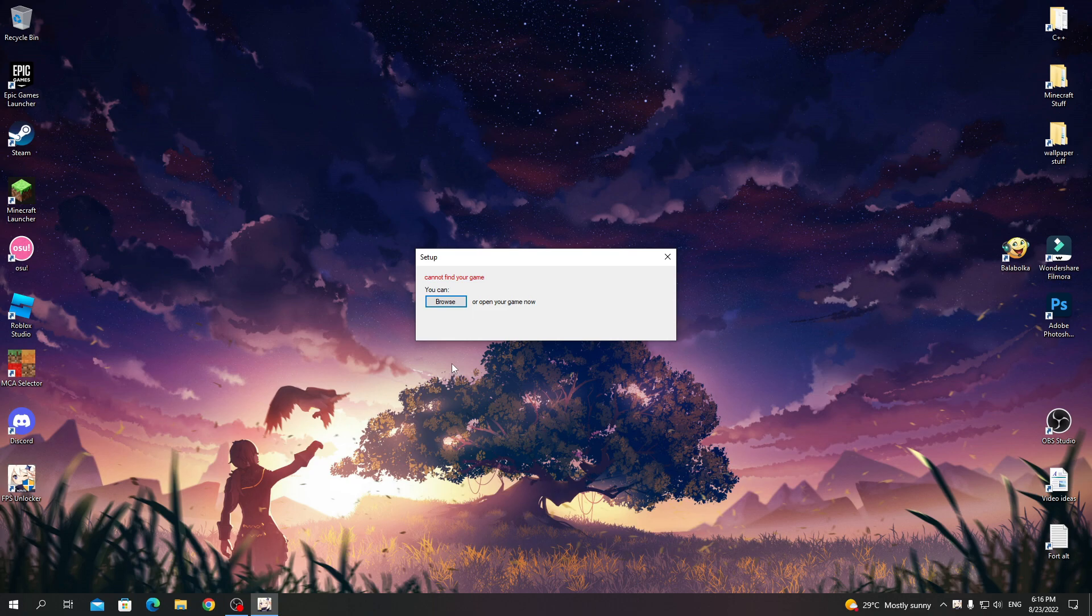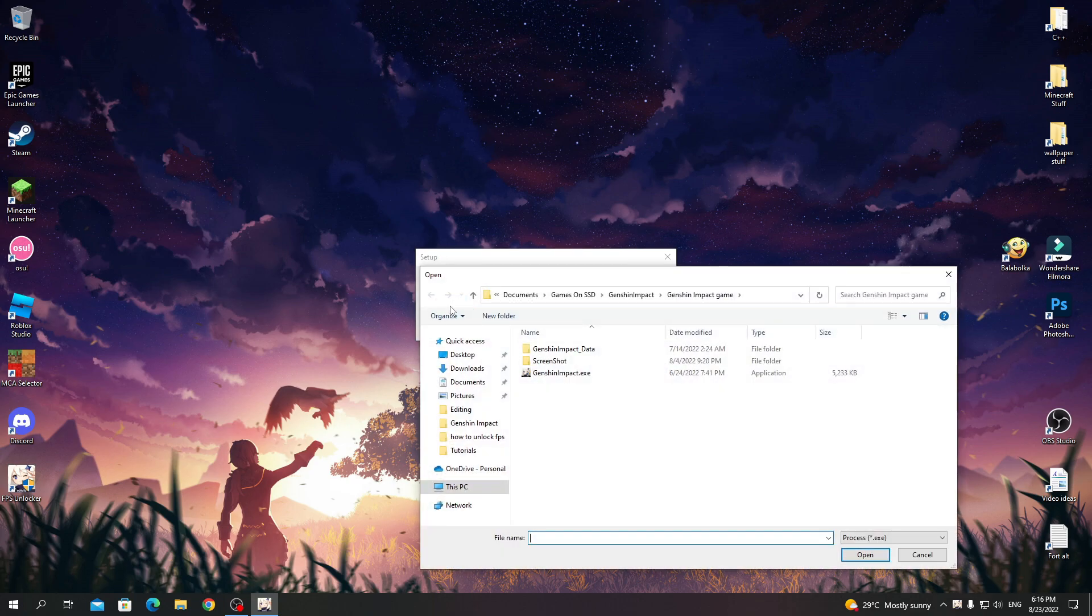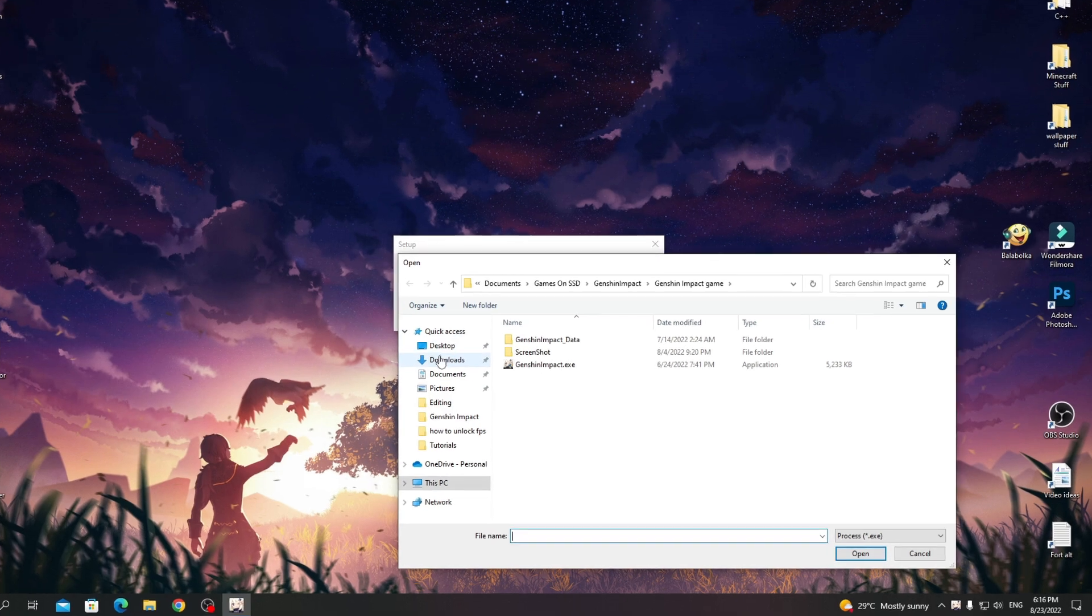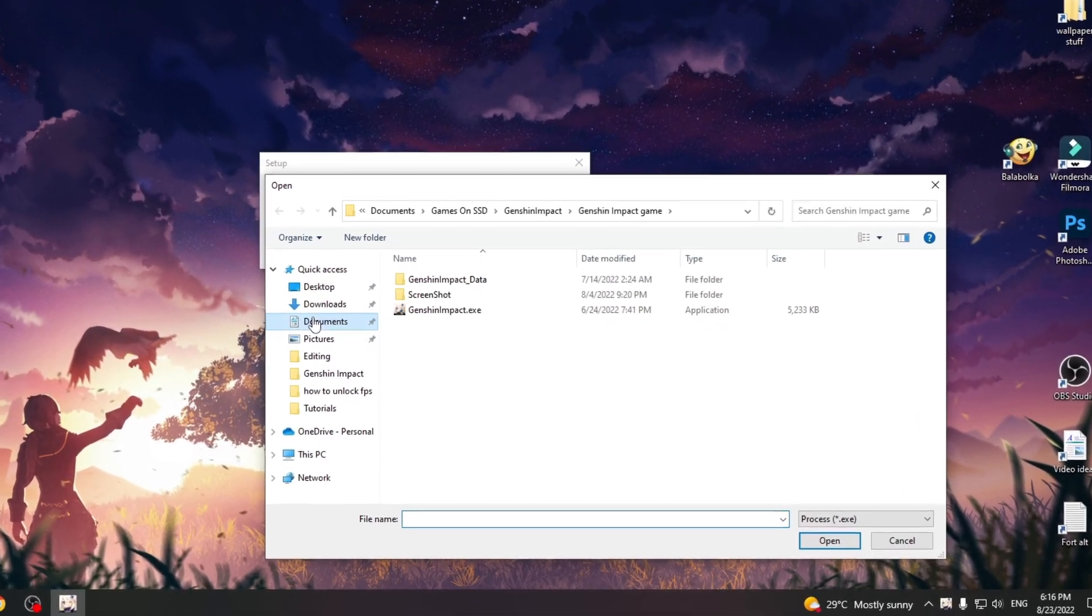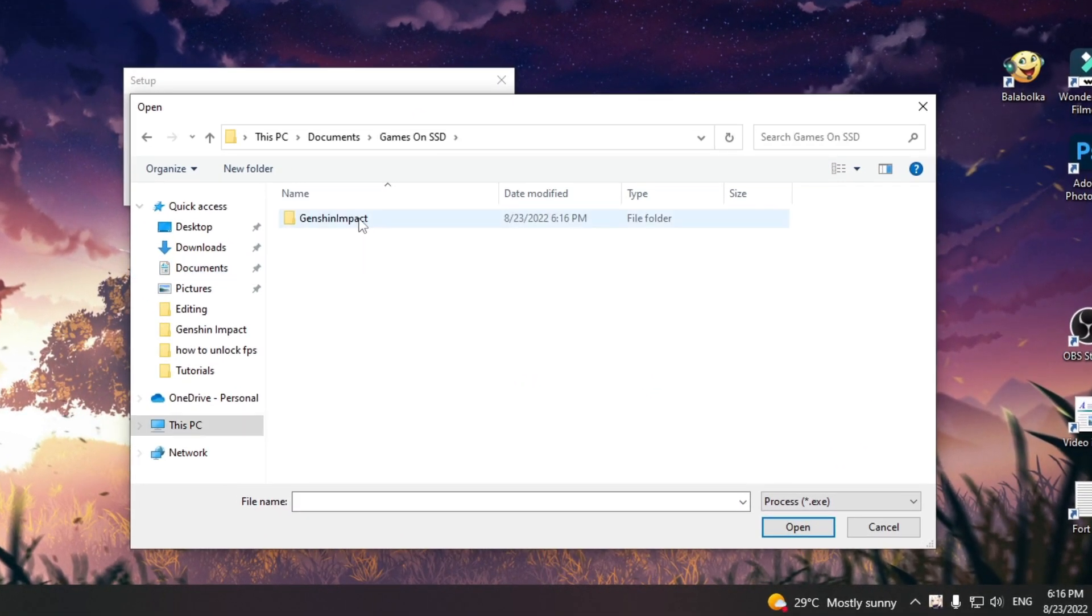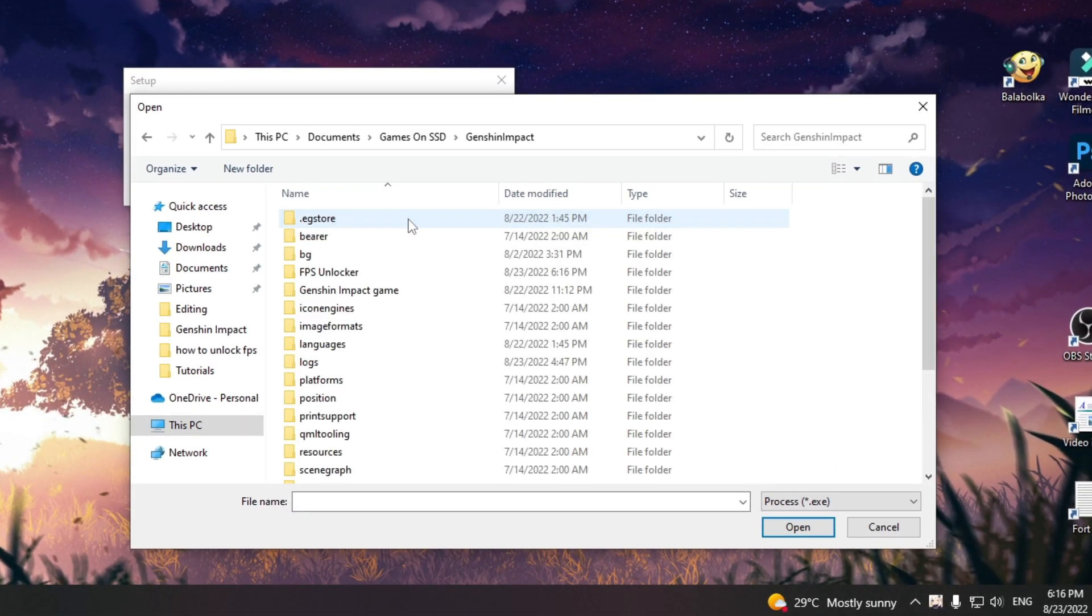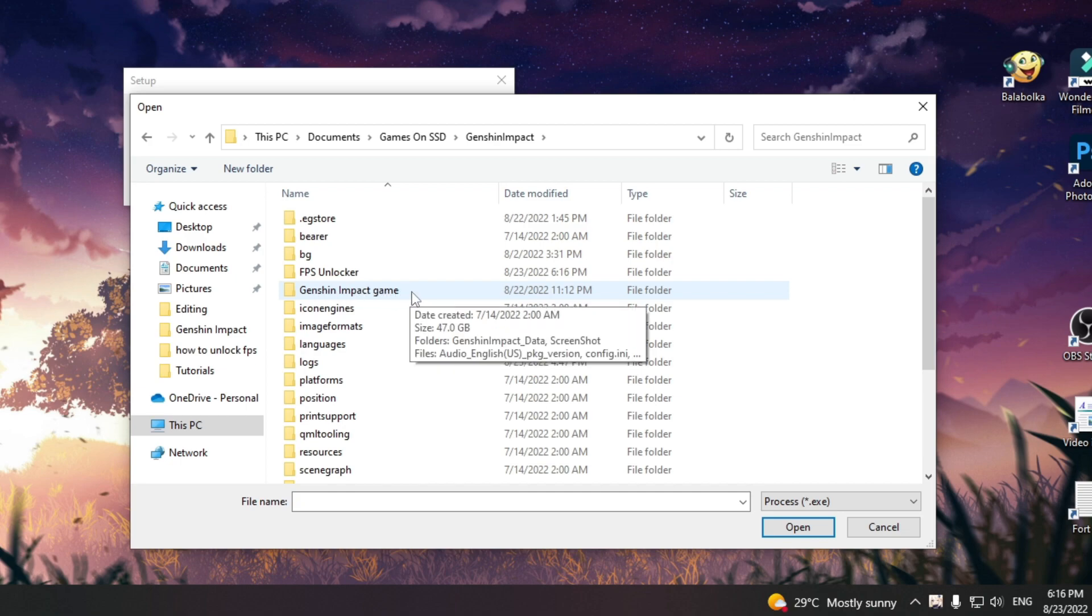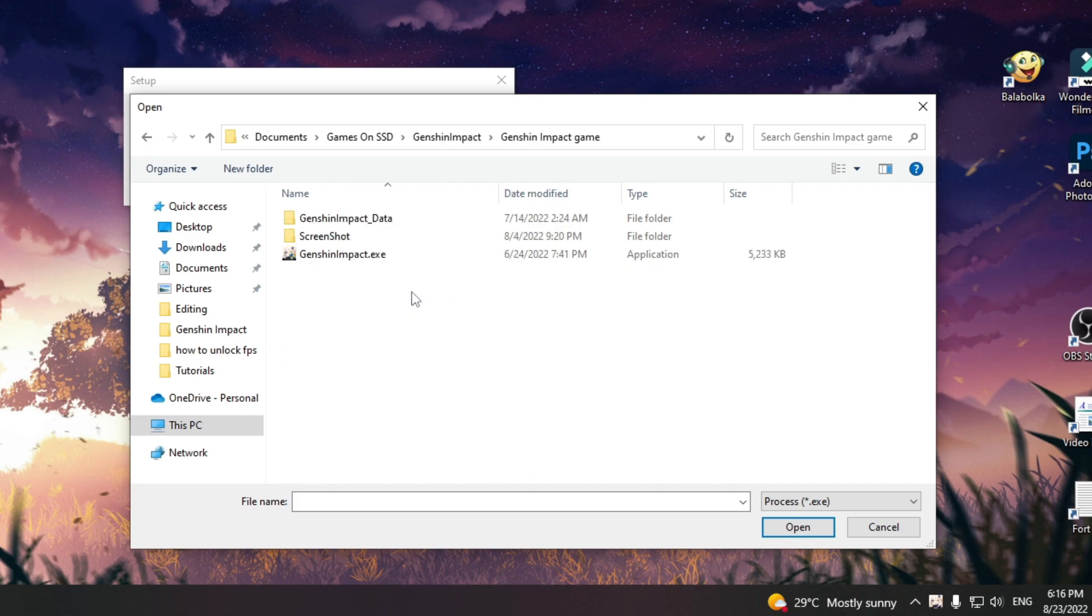If this pops up, you can open the game or browse for the Genshin Impact .exe file manually. I'll browse for it because it's faster. Once you've found Genshin Impact folder, search for Genshin Impact game folder in it. Select Genshin Impact .exe and click open.